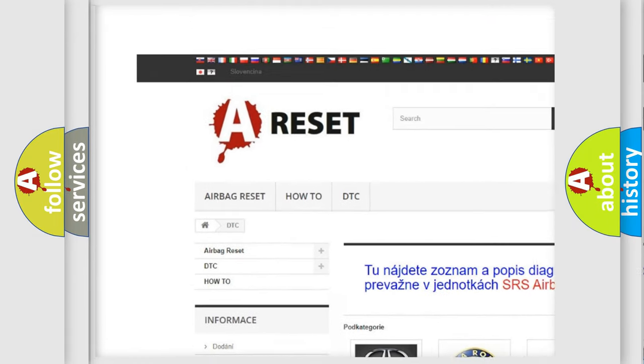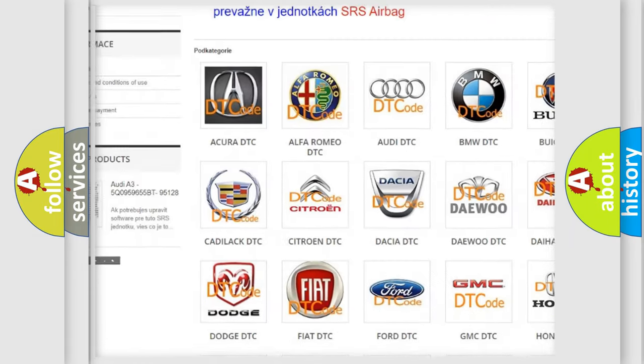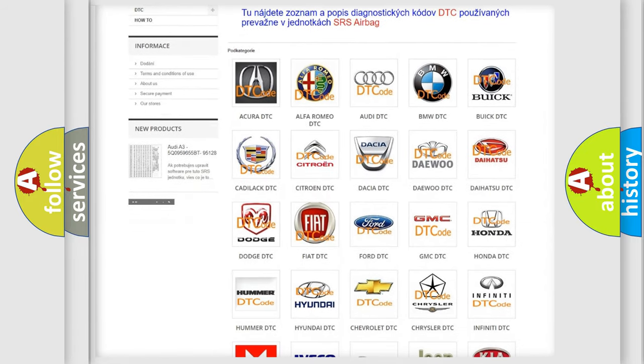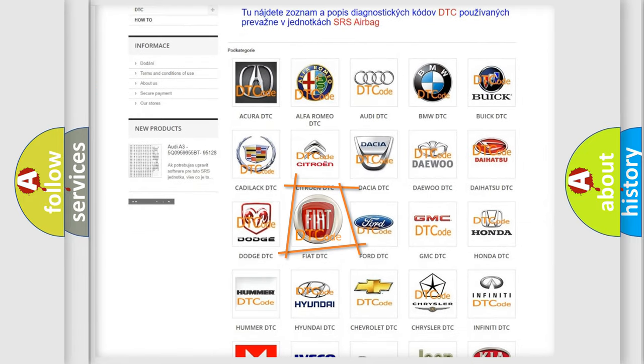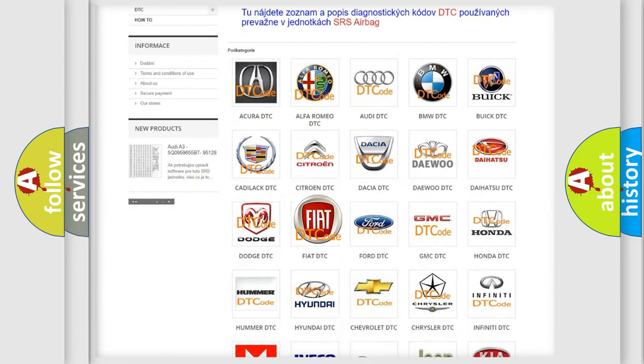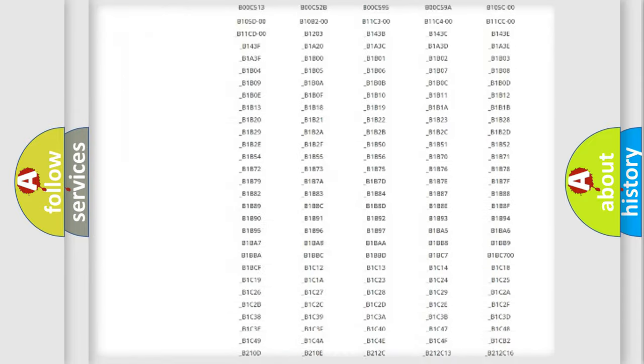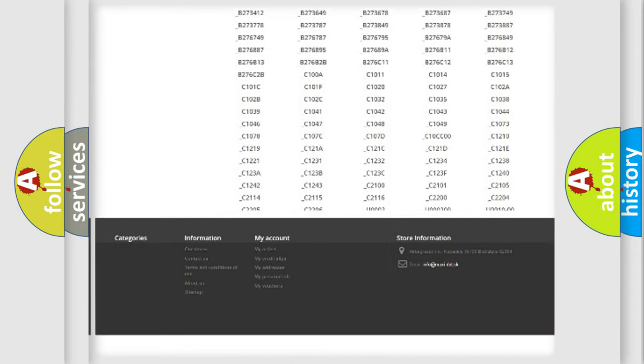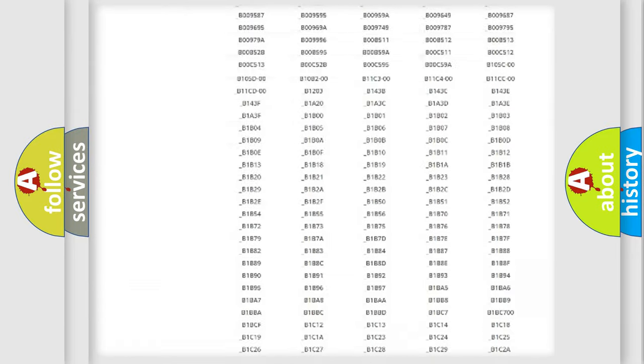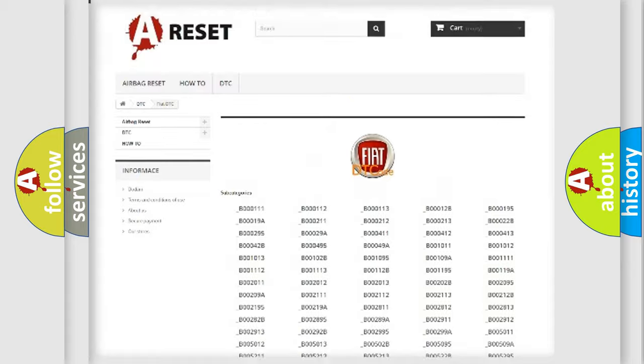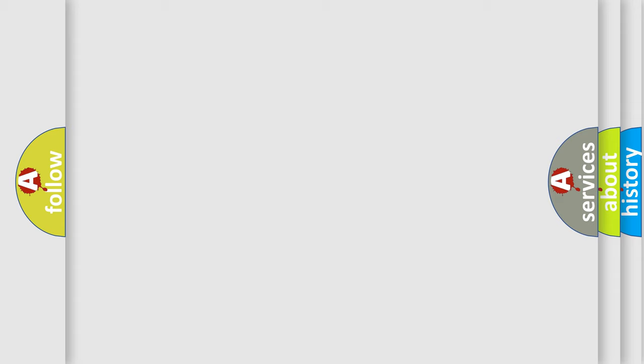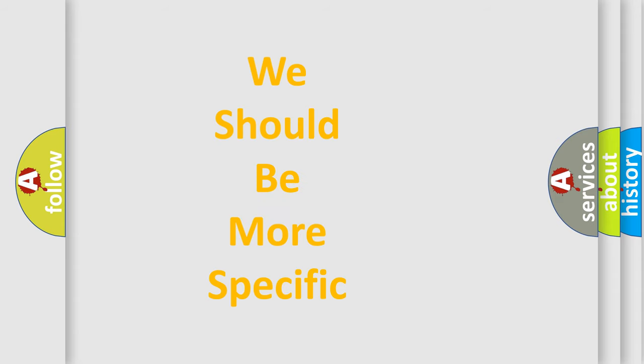Our website airbagreset.sk produces useful videos for you. You do not have to go through the OBD2 protocol anymore to know how to troubleshoot any car breakdown. You will find all the diagnostic codes that can be diagnosed in Fiat vehicles. Also many other useful things.